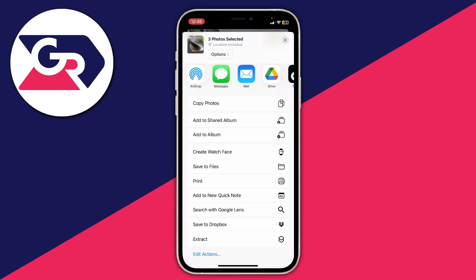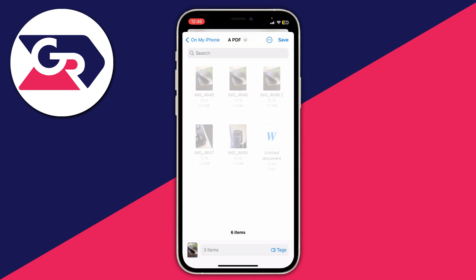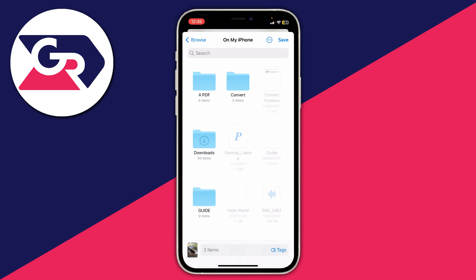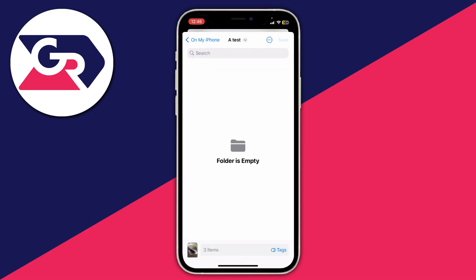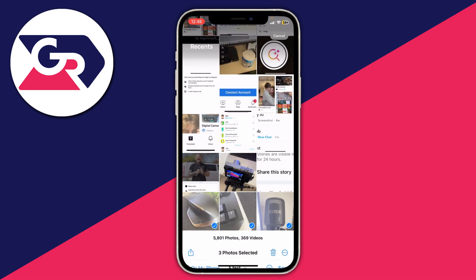I'm going to blur this a moment because it has some personal details, but you need to scroll down and click on Save to Files. Your Files app will then open and you need to choose where to save them. I'll create a new folder to keep things tidy — tap the three dots in the top right, tap New Folder, name it what you want, and then save there.